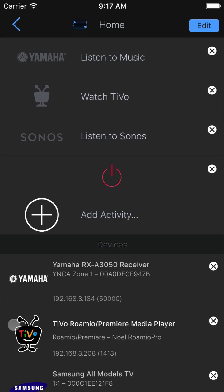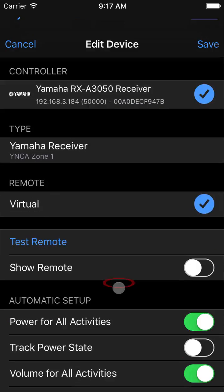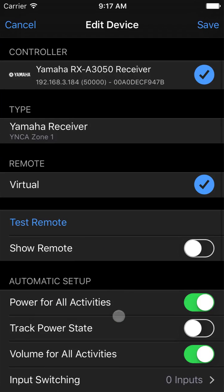In this case, before we do that, one thing we know isn't set up is the inputs on the receiver that need to be set for each activity. As the other devices didn't exist when we added the receiver, we couldn't do that then, but now we can edit the receiver and tell it about our system.